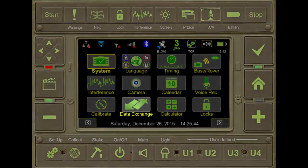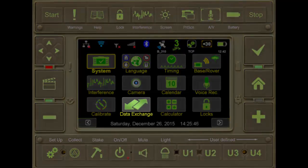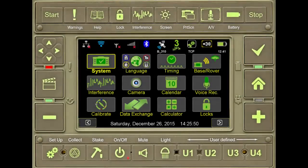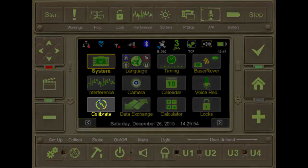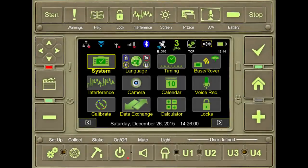Notice that the data exchange at the bottom allows for import and export of numerous file types. Also, this is the screen to access the calibration, which will allow you to calibrate the internal compass, the tilt sensors, and the camera of the Javad Triumph LS.